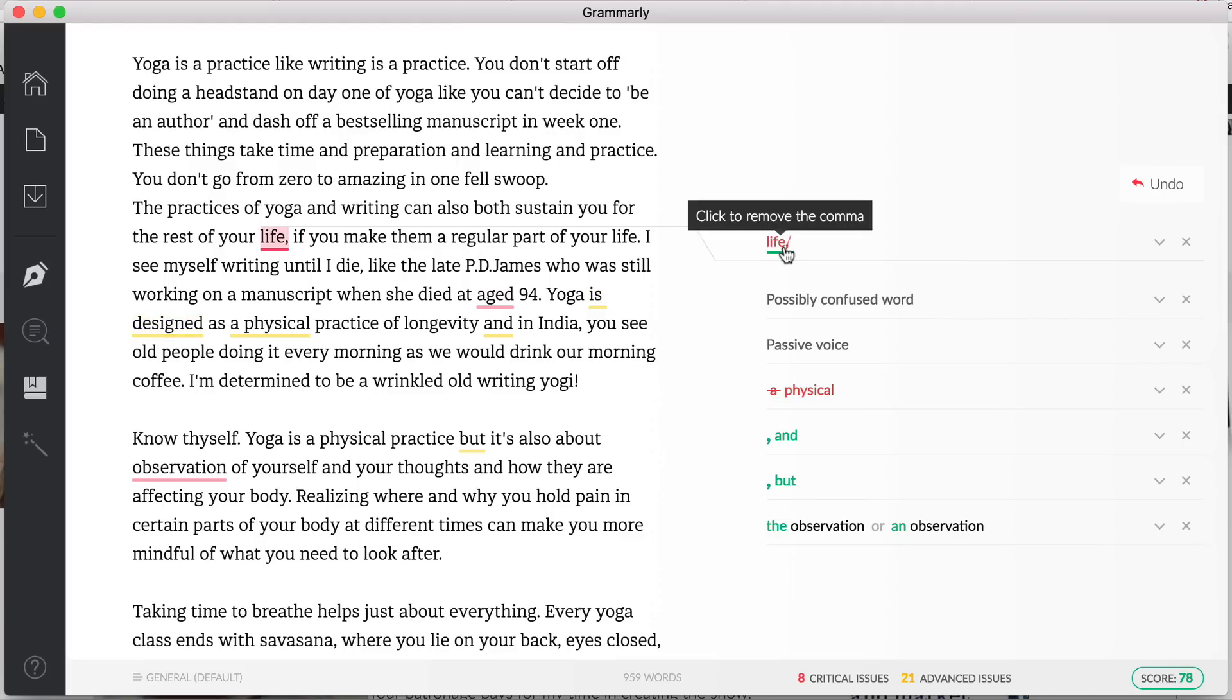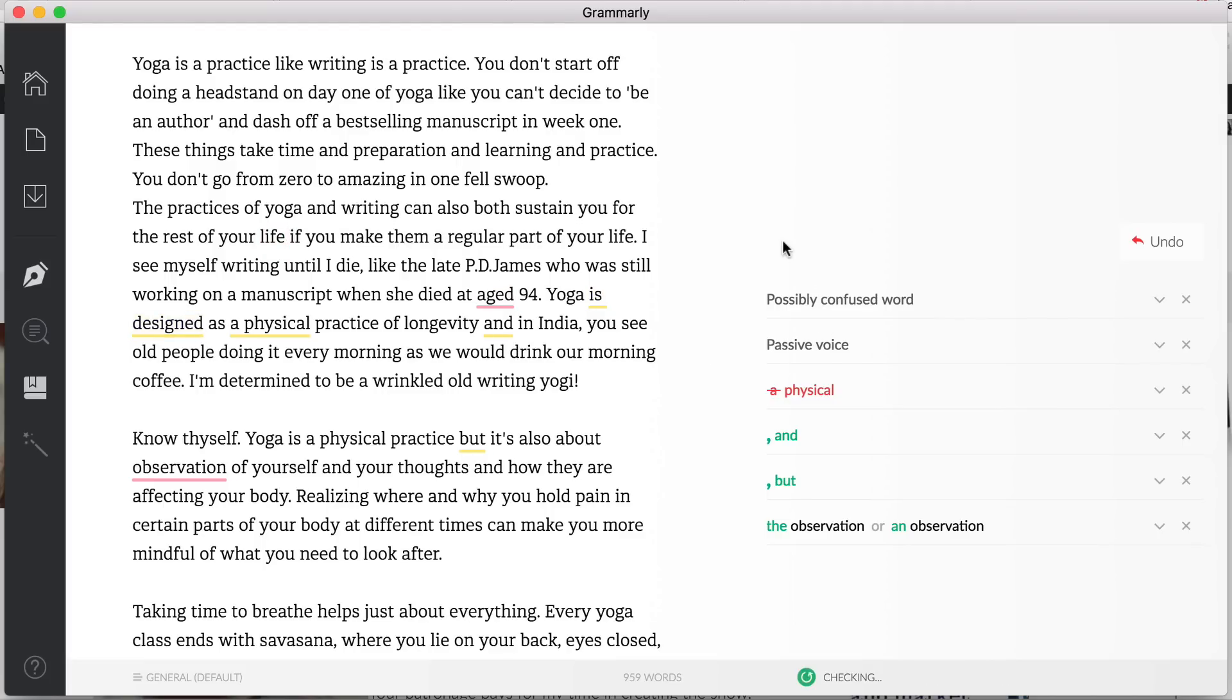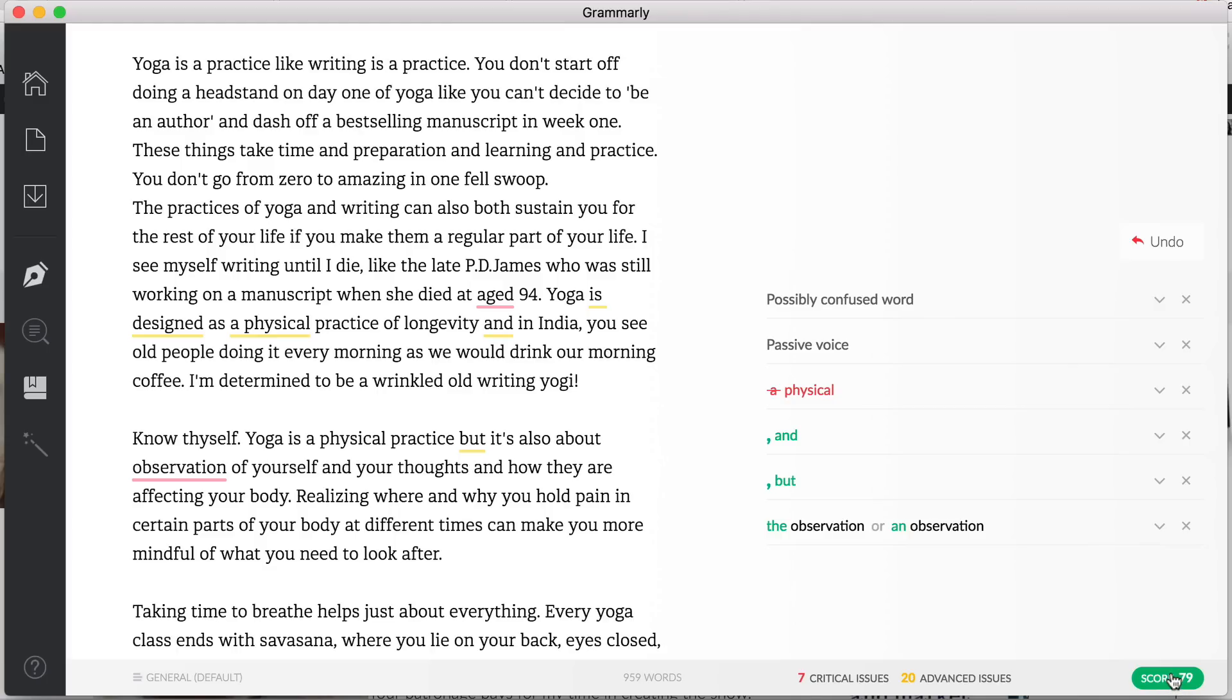Here I've used a comma but it's not necessary, so again you can click to get rid of that. And then the idea is that by the end of the chapter you have learned some things but also that your score has improved. Now you definitely don't need to make every single change, but it will help you learn how you use different words and also pick up things before you send it to an editor.